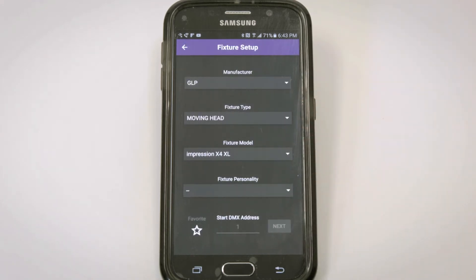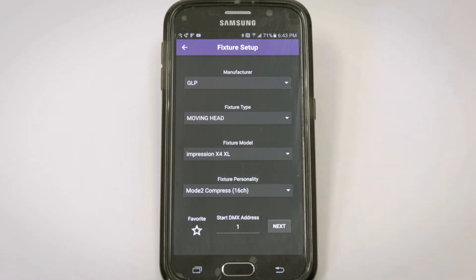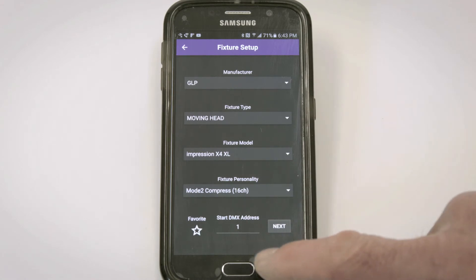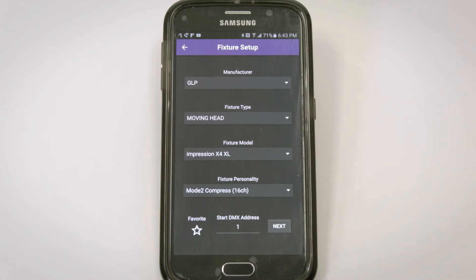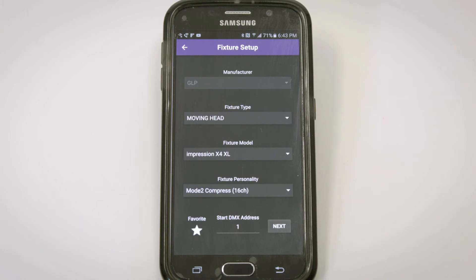I need to look at the fixture to find its personality and DMX address. Personality is Mode 2 Compressed 16 Channel and Starting DMX Address is 1. I can save this information to my favorites so I never have to type it into the database again.